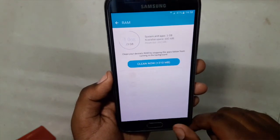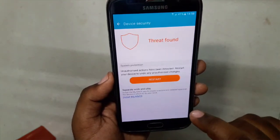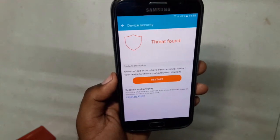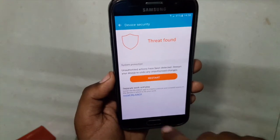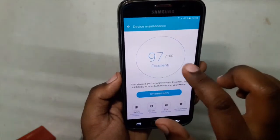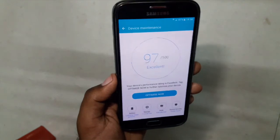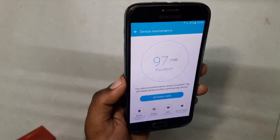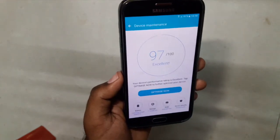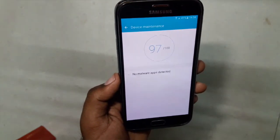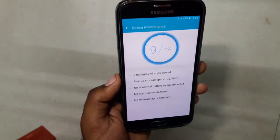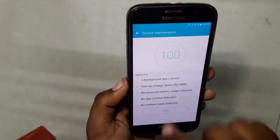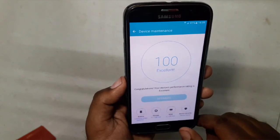We can clean the RAM from here. There's an antivirus feature — it says I have some viruses in my device and after restarting it will take action. Every time you open Smart Manager it shows a rating like 90, 95, or 97. Hit Optimize Now and it will close all apps, look for suspicious activity, clear everything, and give you a 100 score.